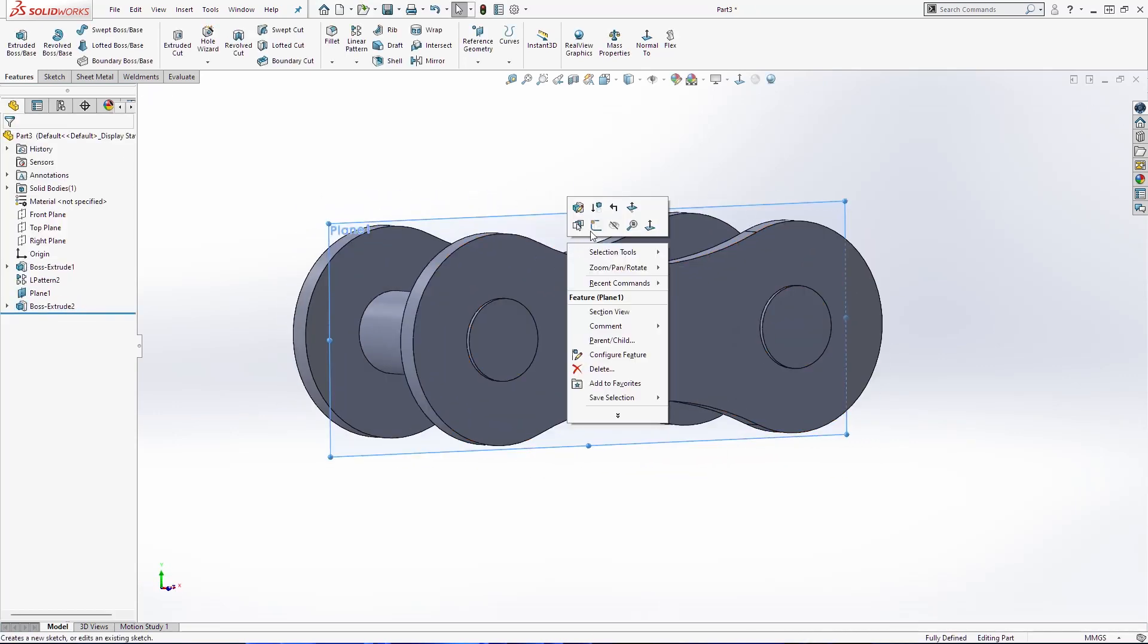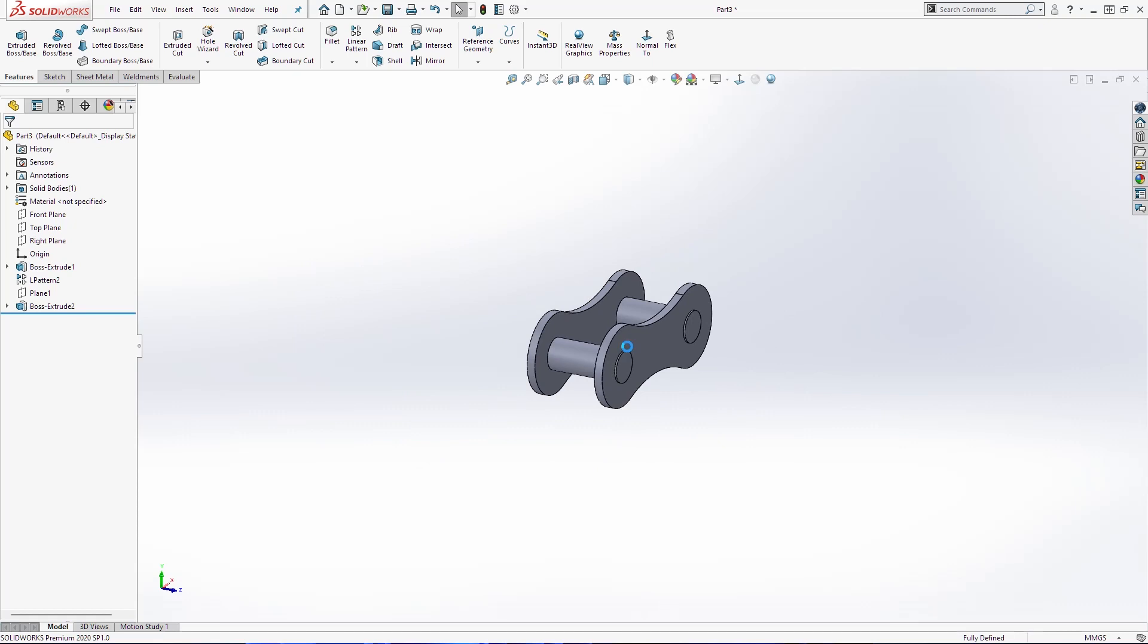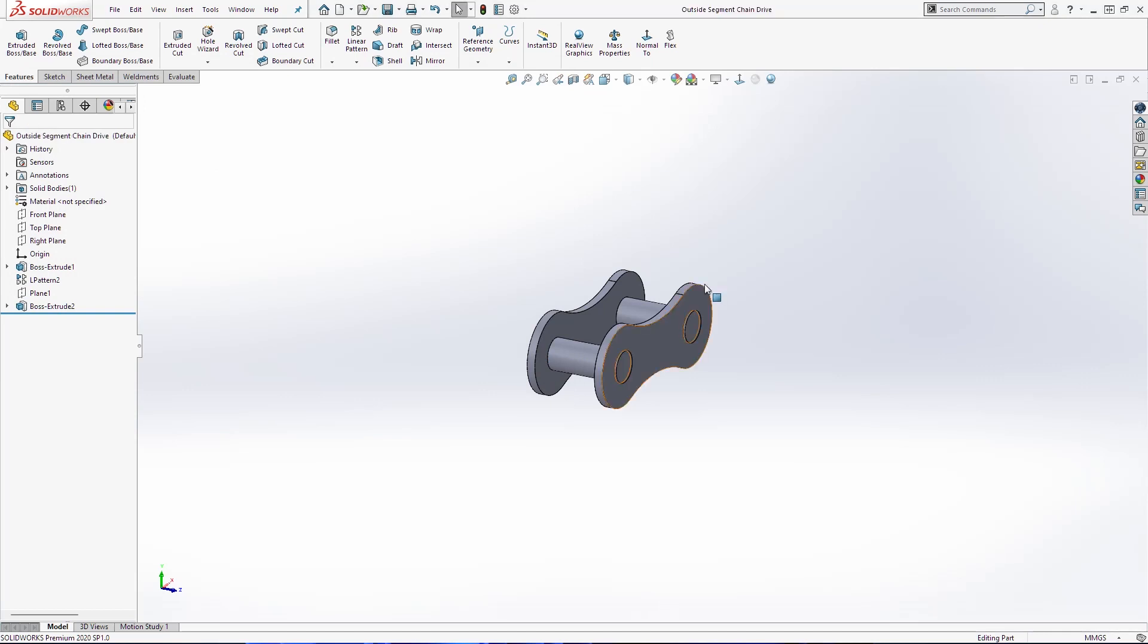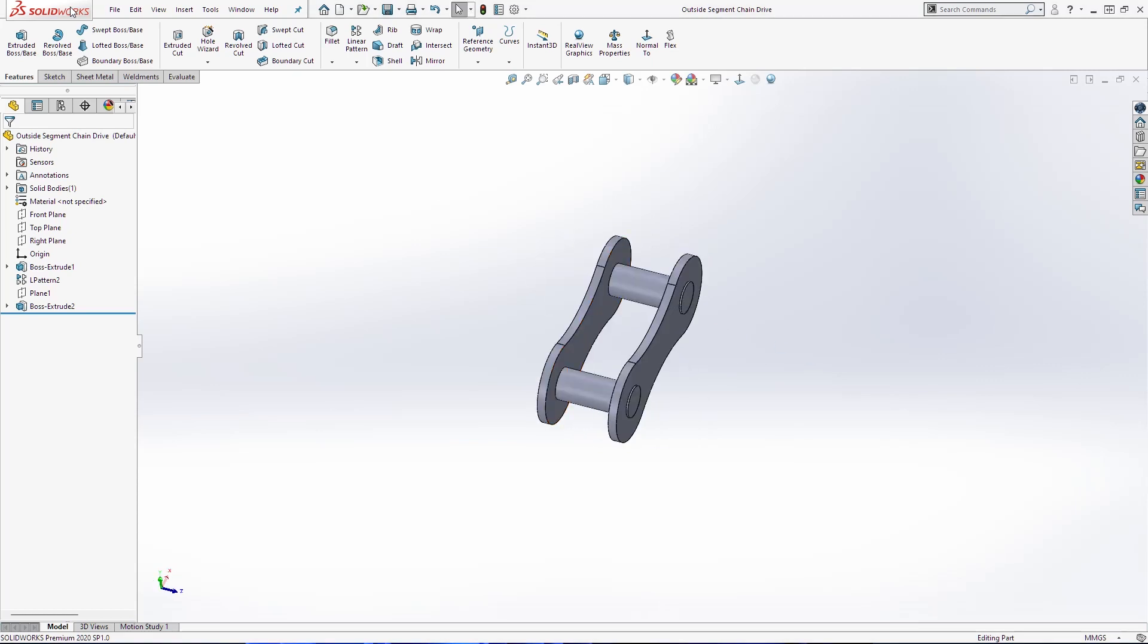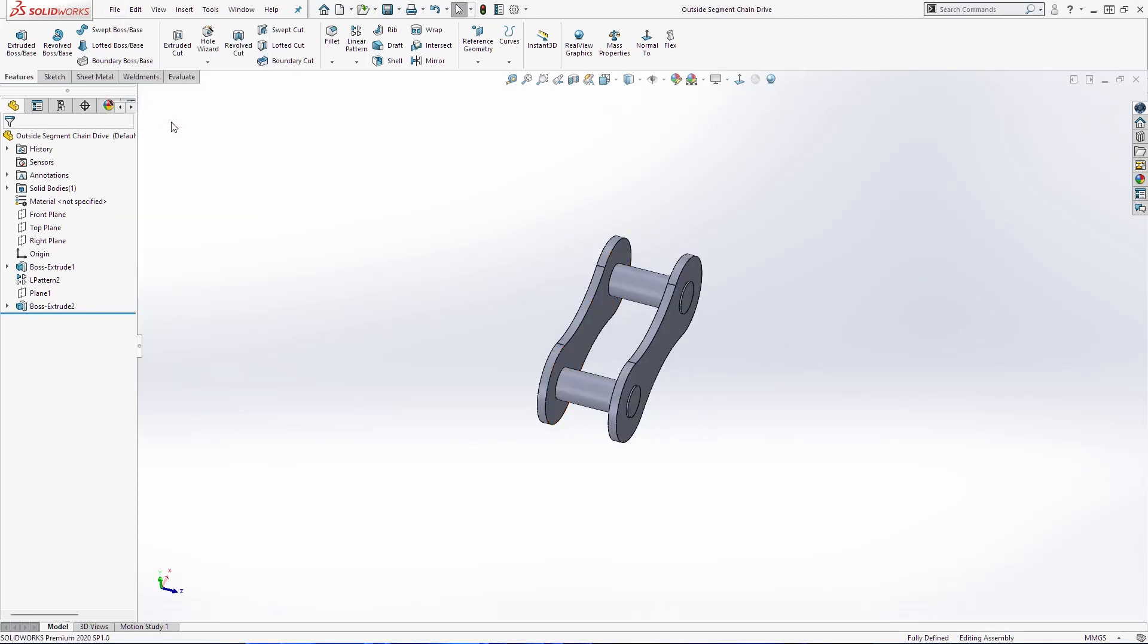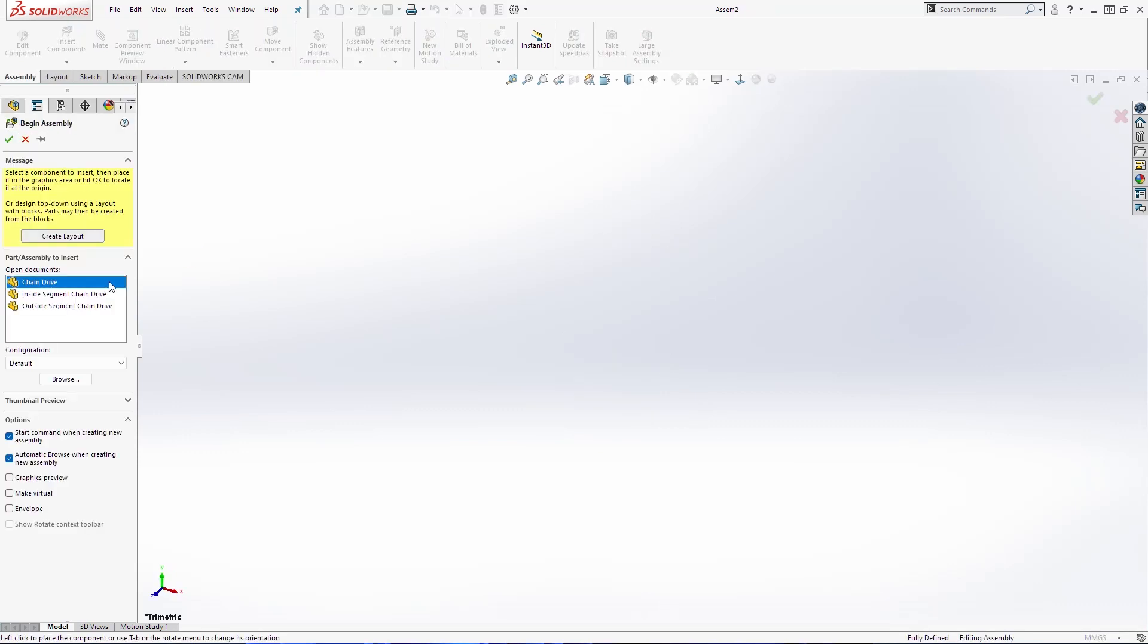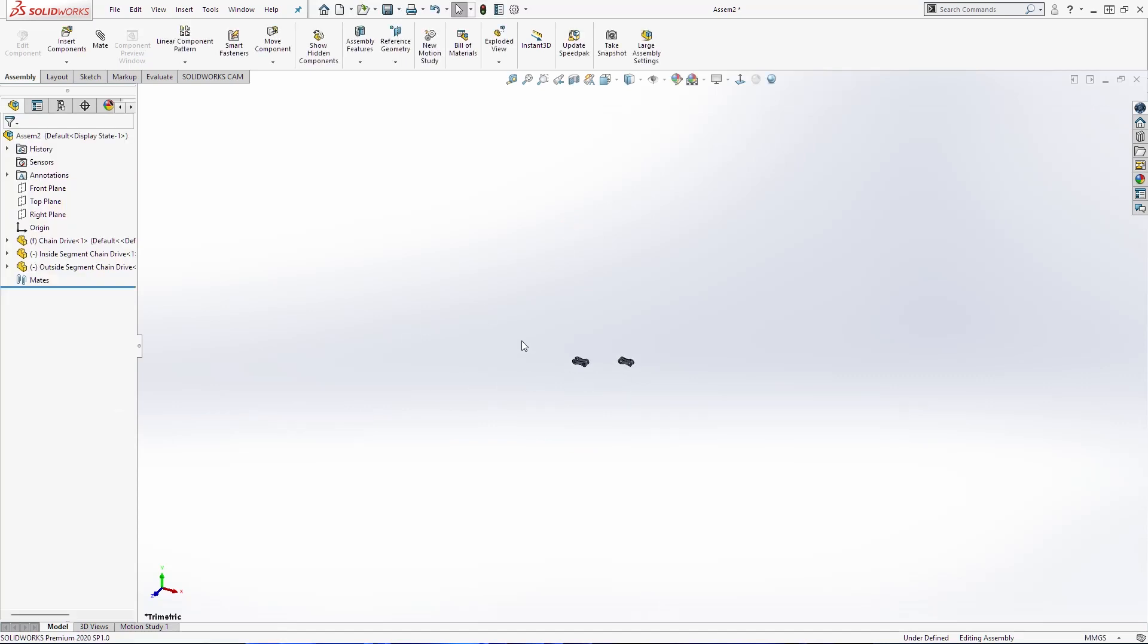Hide this plane. Save the document. Outside segment chain drive. The next thing is to create assembly. Make assembly from part. I will select all three parts that we have designed.